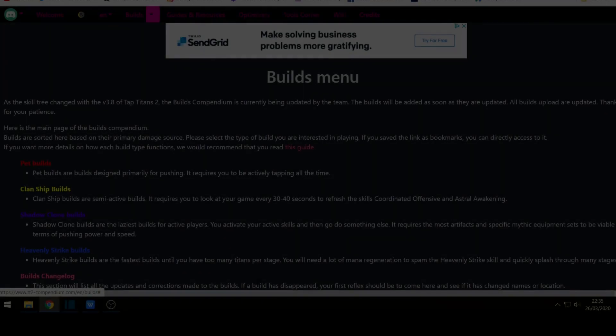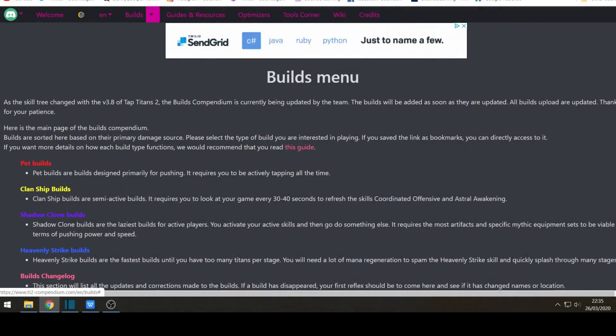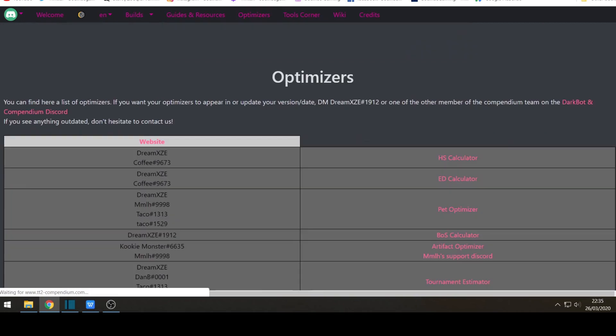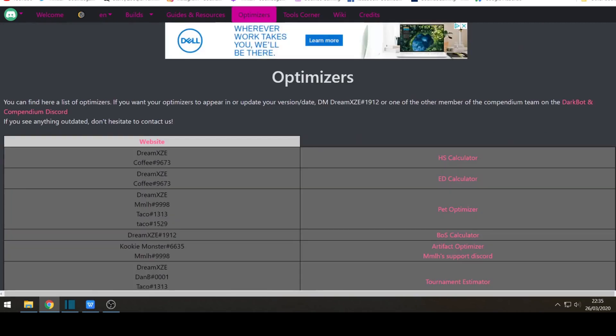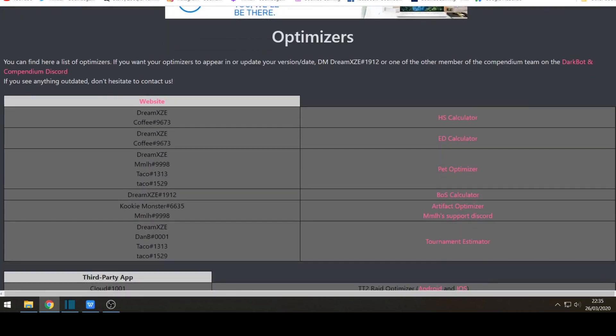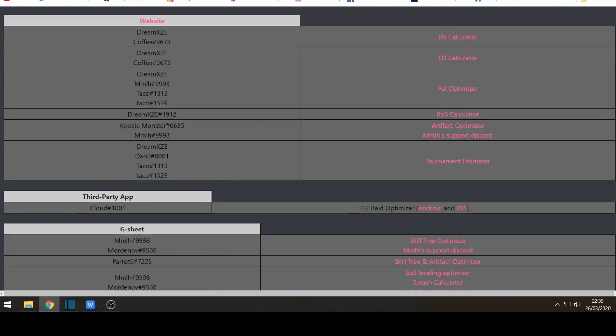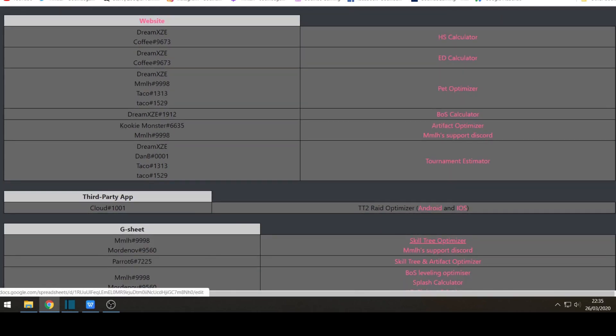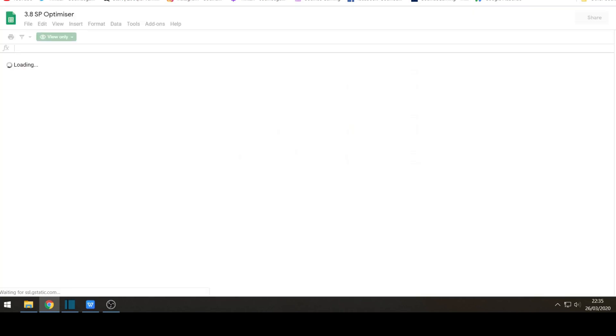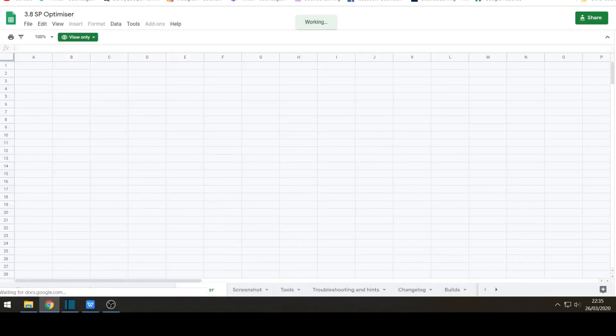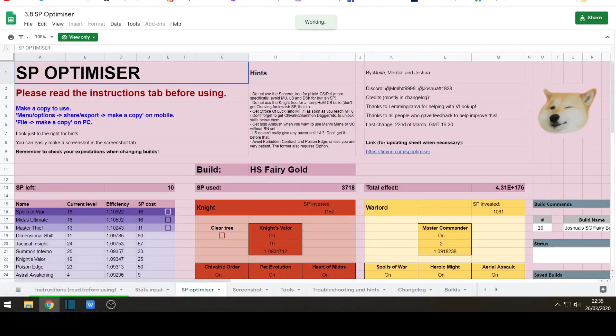If you want to make your own and customize it to make it more specific for your own needs, then go to the optimizers section. There's a great tool which is created by MMLH which is called the skill tree optimizer. It is a Google sheet. So if you click on it it will open up a new tab on a Google document. You can do it on your mobile phone or on a desktop.